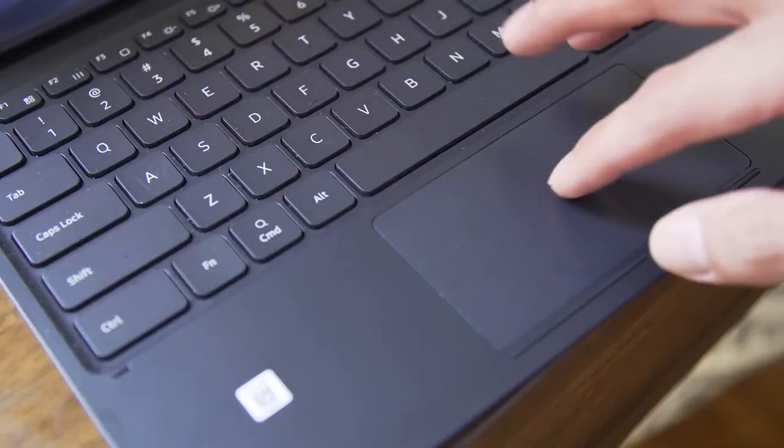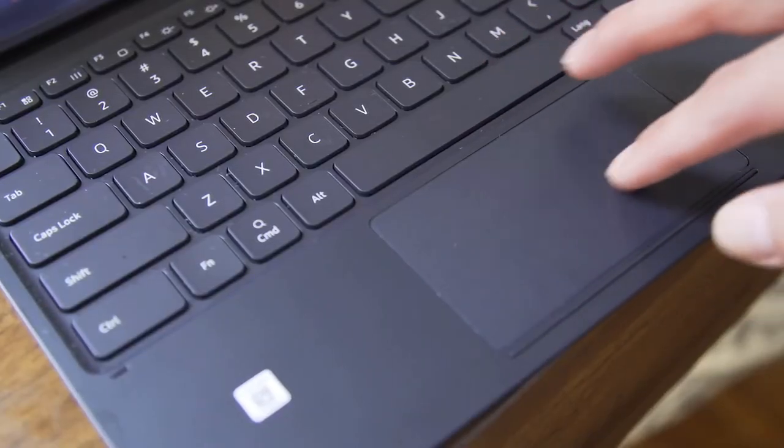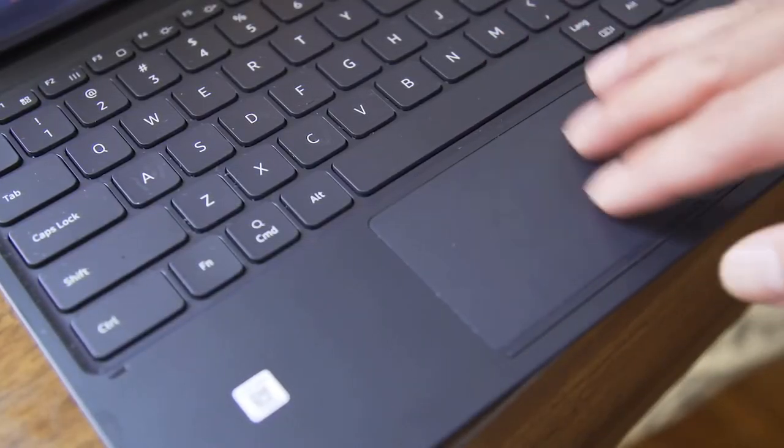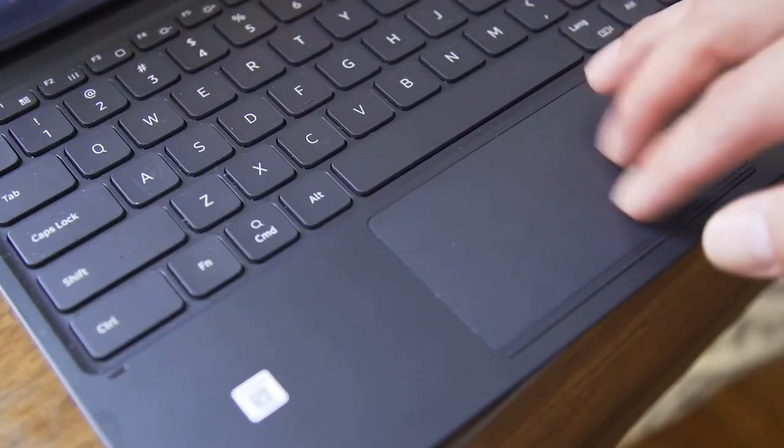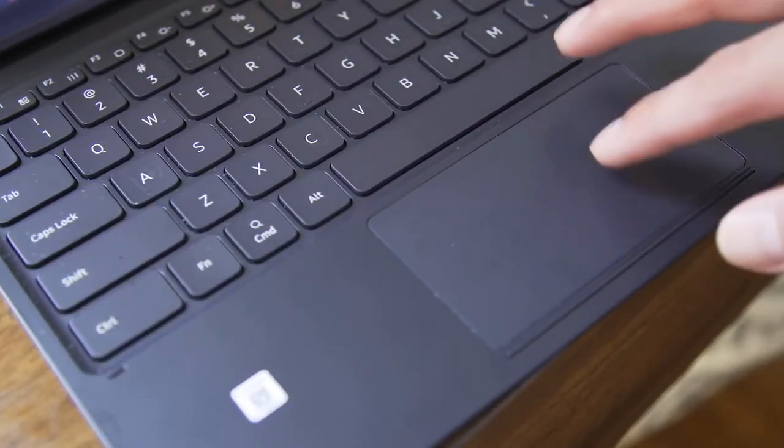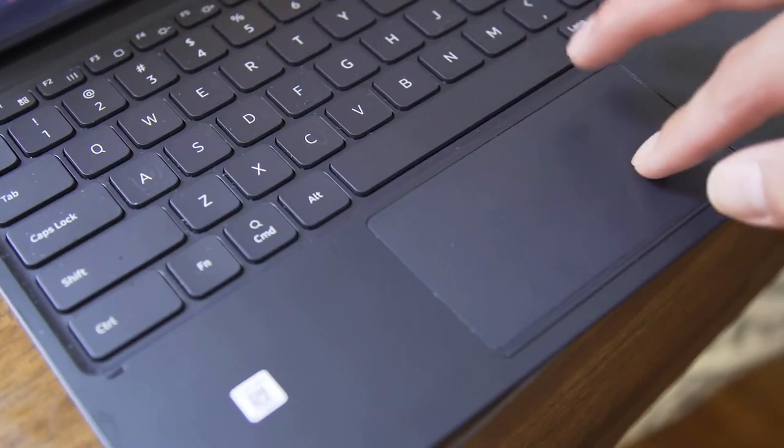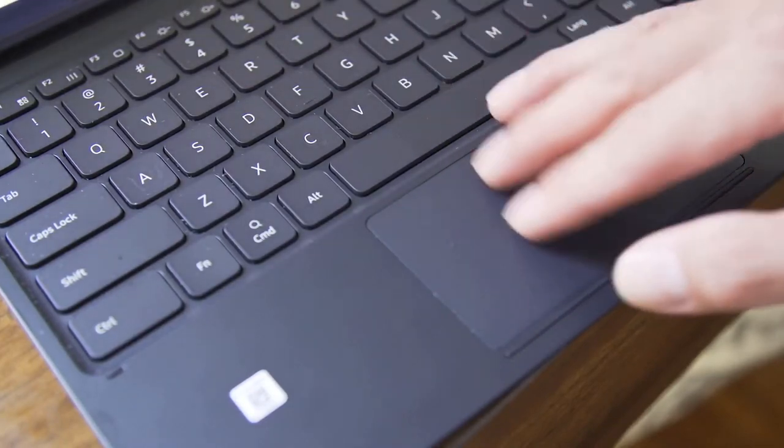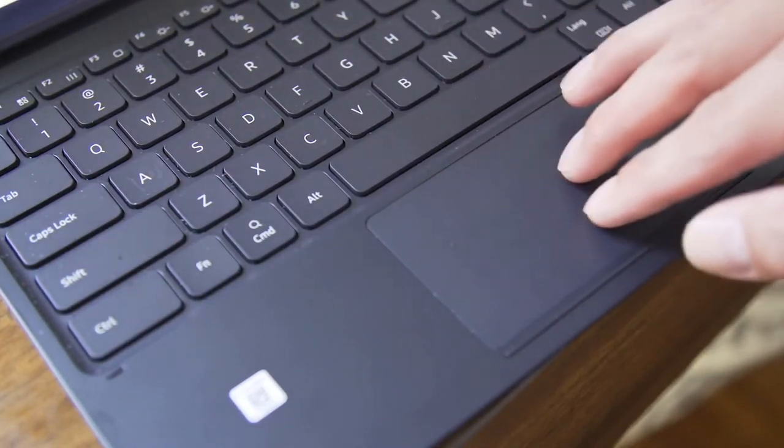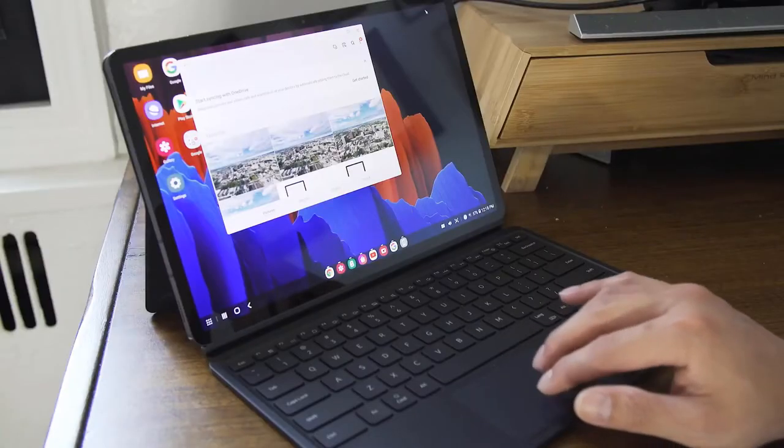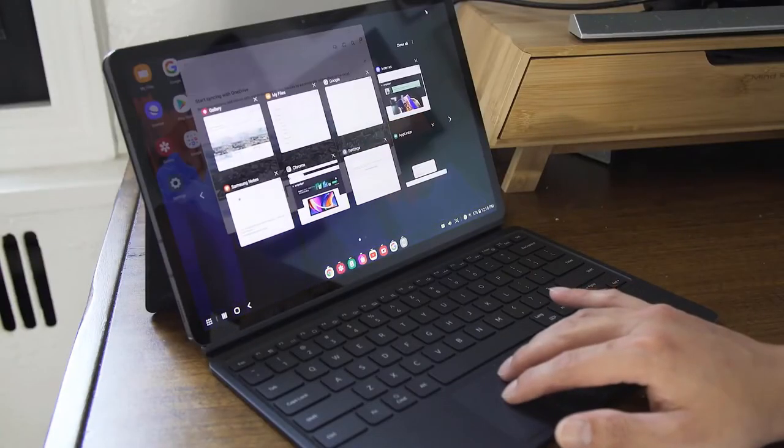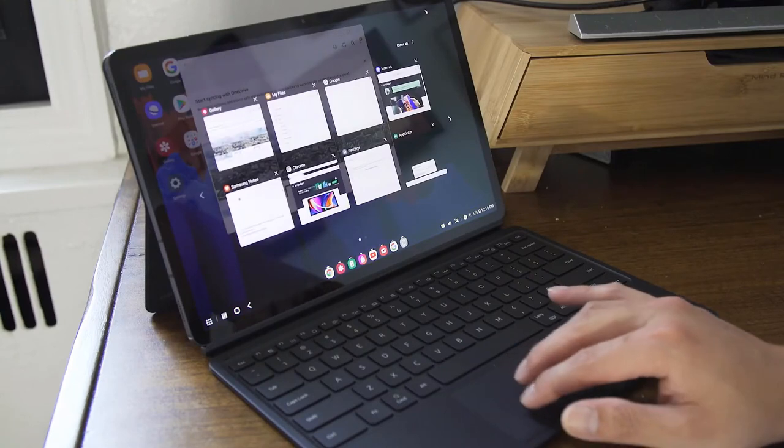My only gripe is that it's significantly smaller than the 12.9 inch iPad Pro due to its more rectangular shape and shorter diagonal when I'm trying to get work done. But when it comes time to watch HDR video, Samsung wins every time.